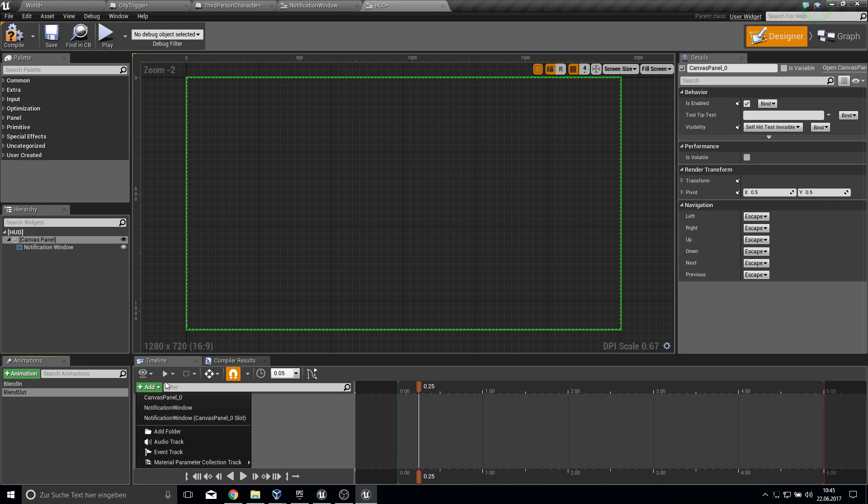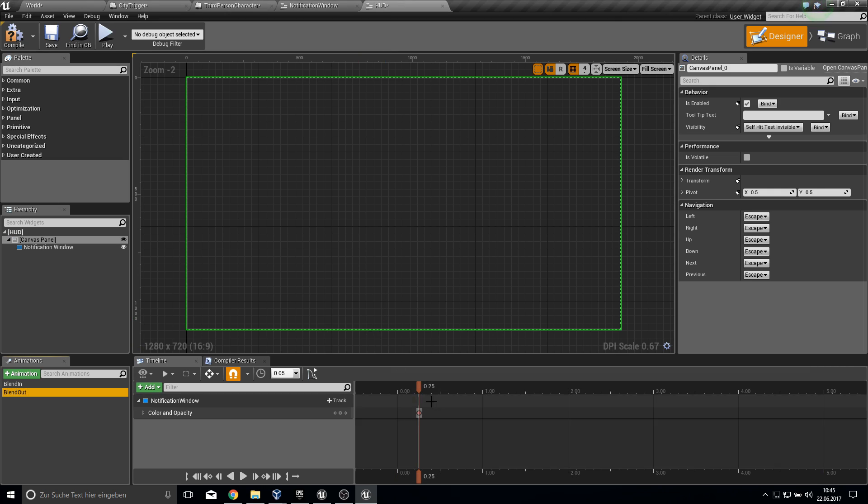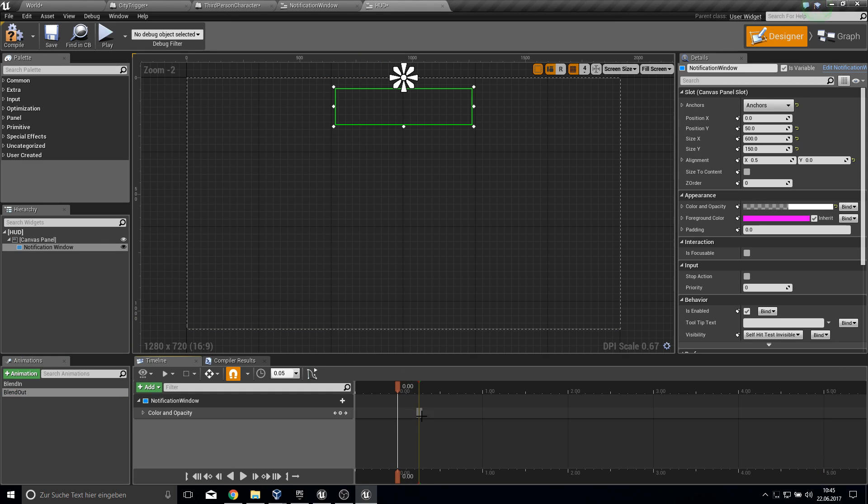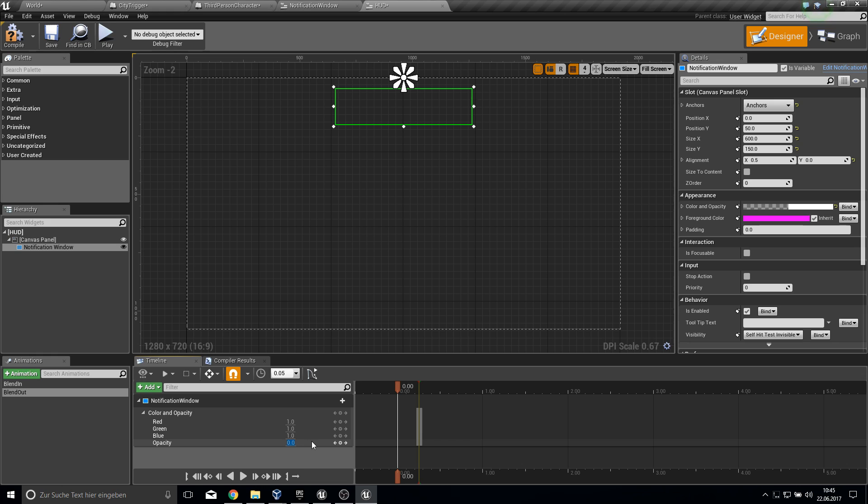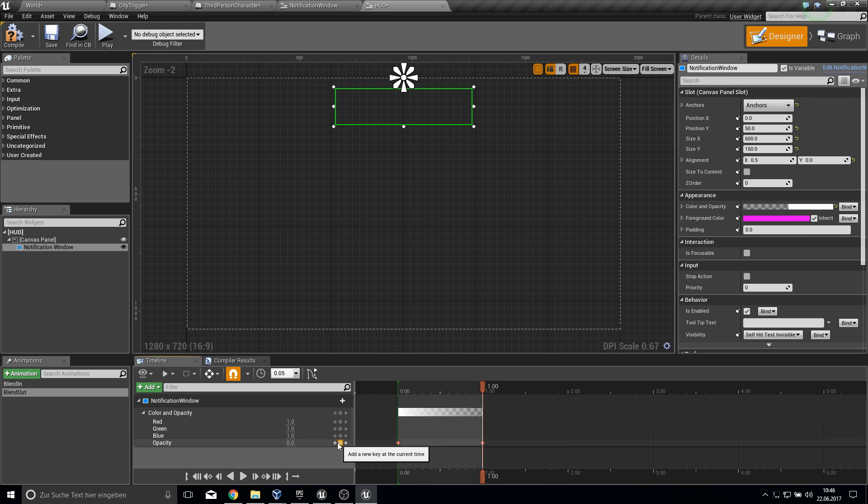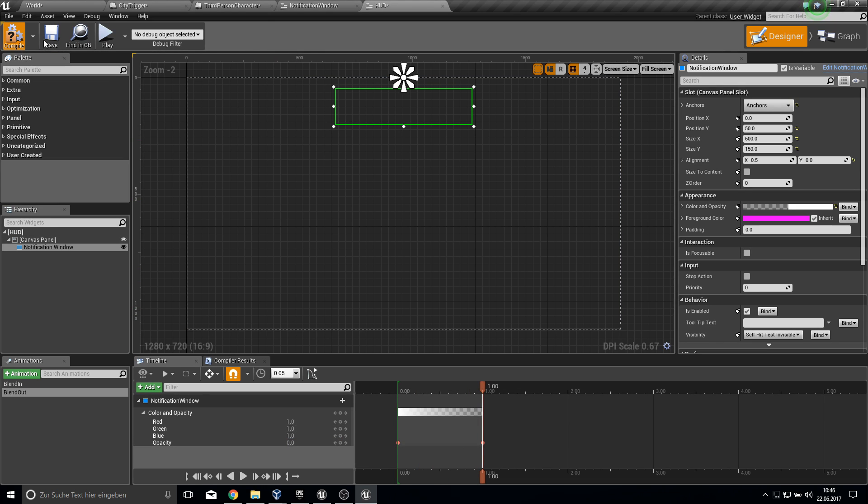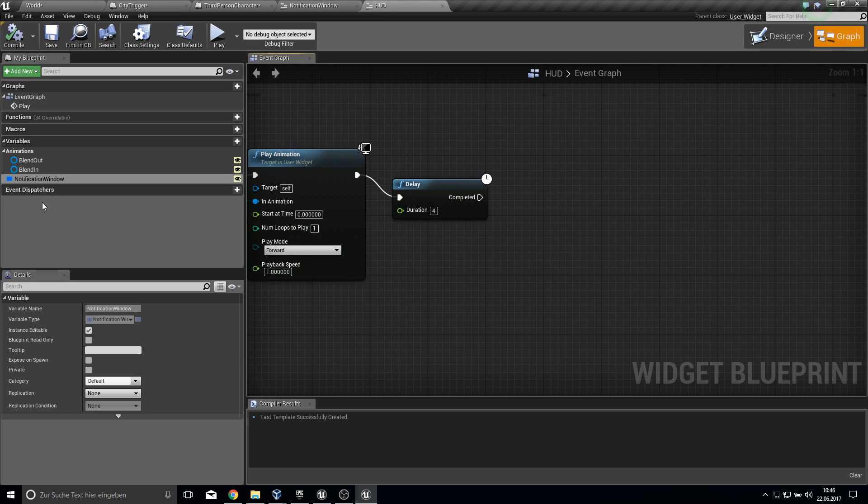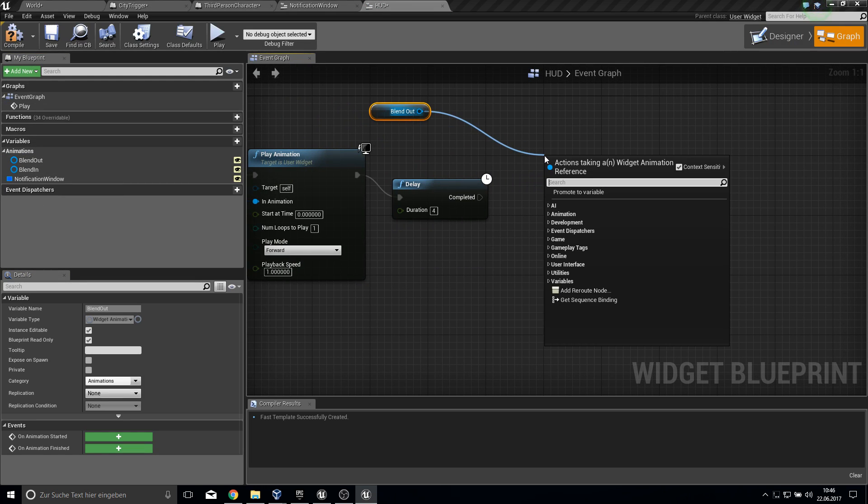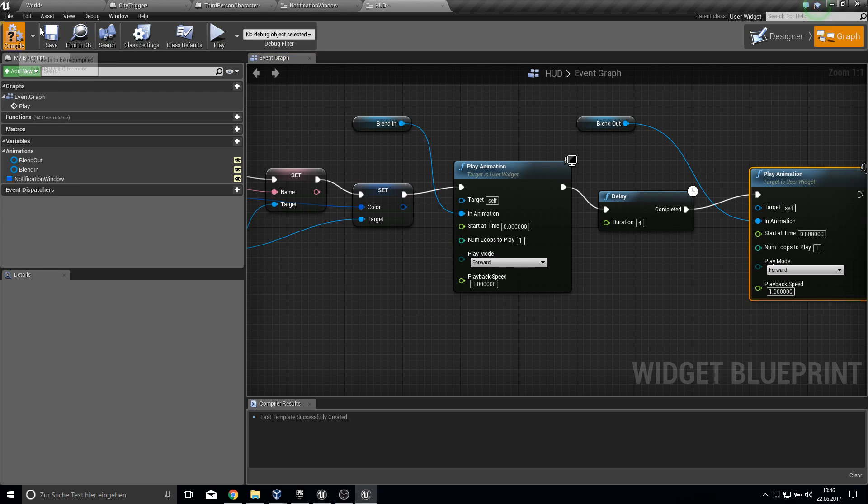The blend out does the same just in the opposite way. We want to have one at the beginning and zero at the end. Go back into your graph. Grab the blend out and type in play animation. Compile and save.